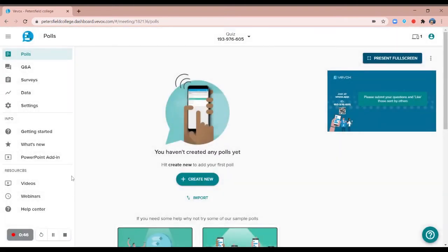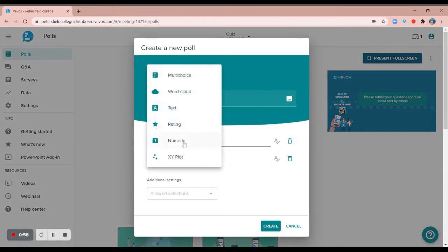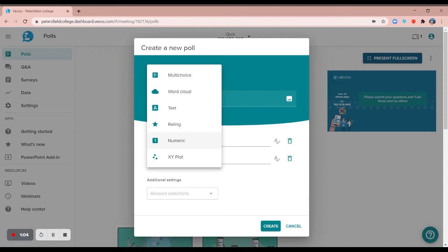Now to set up your quiz questions, head to the poll section in your session and click on create new. There are three poll types with the ability to set a correct answer, and these are multiple choice, open text, and numeric. You are still able to include the other poll types in this session, but they will not contribute to any scoring.